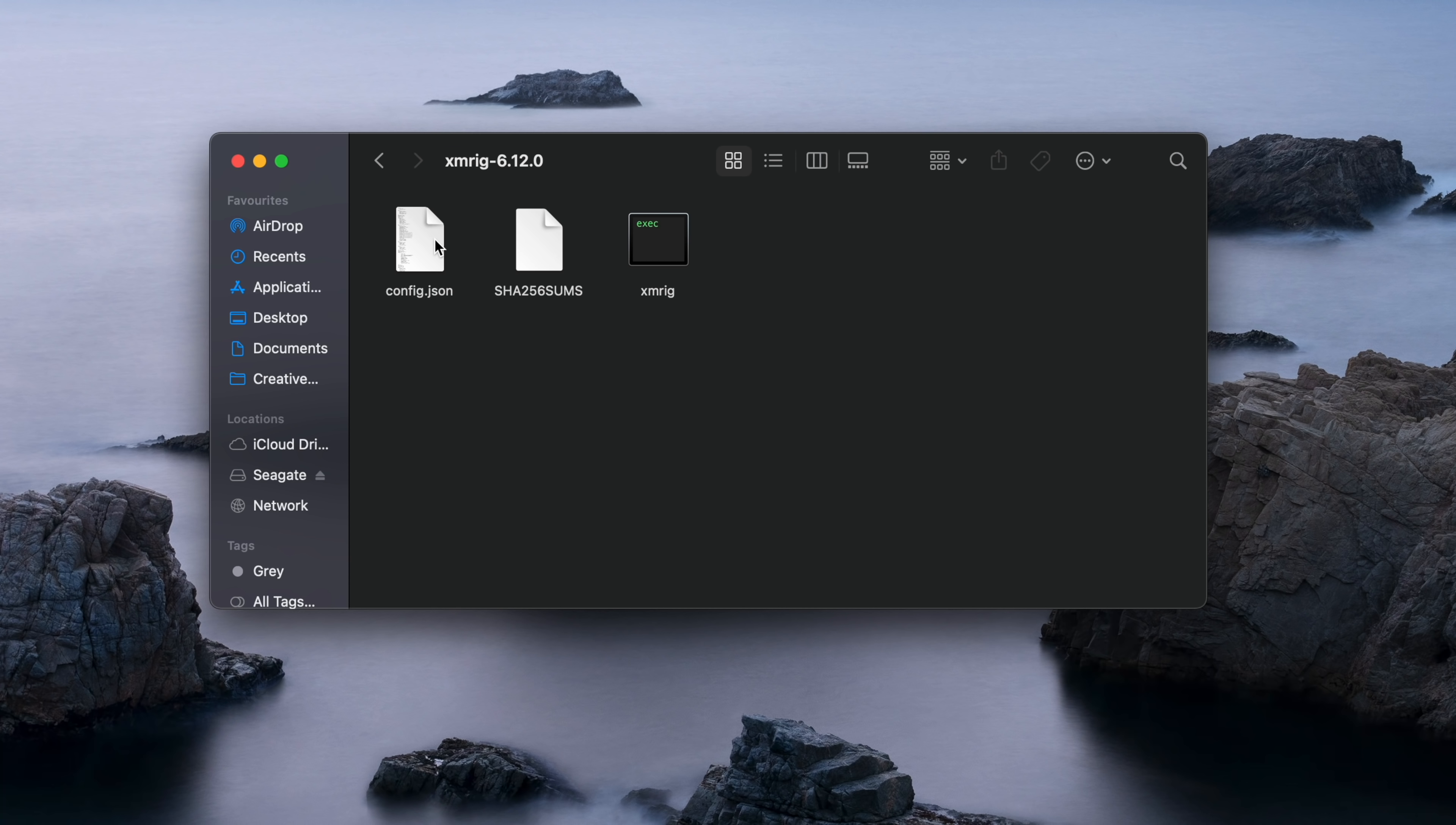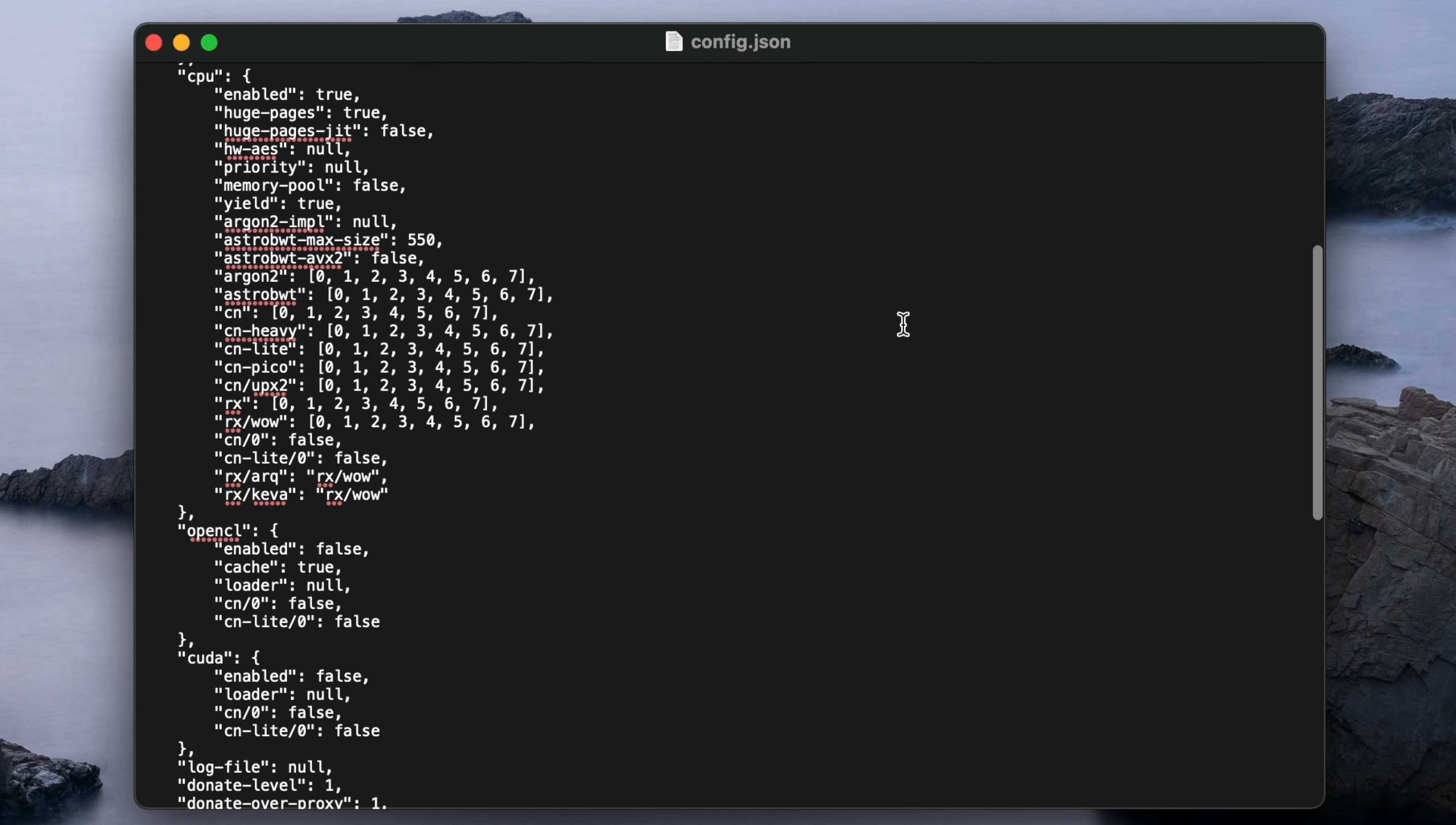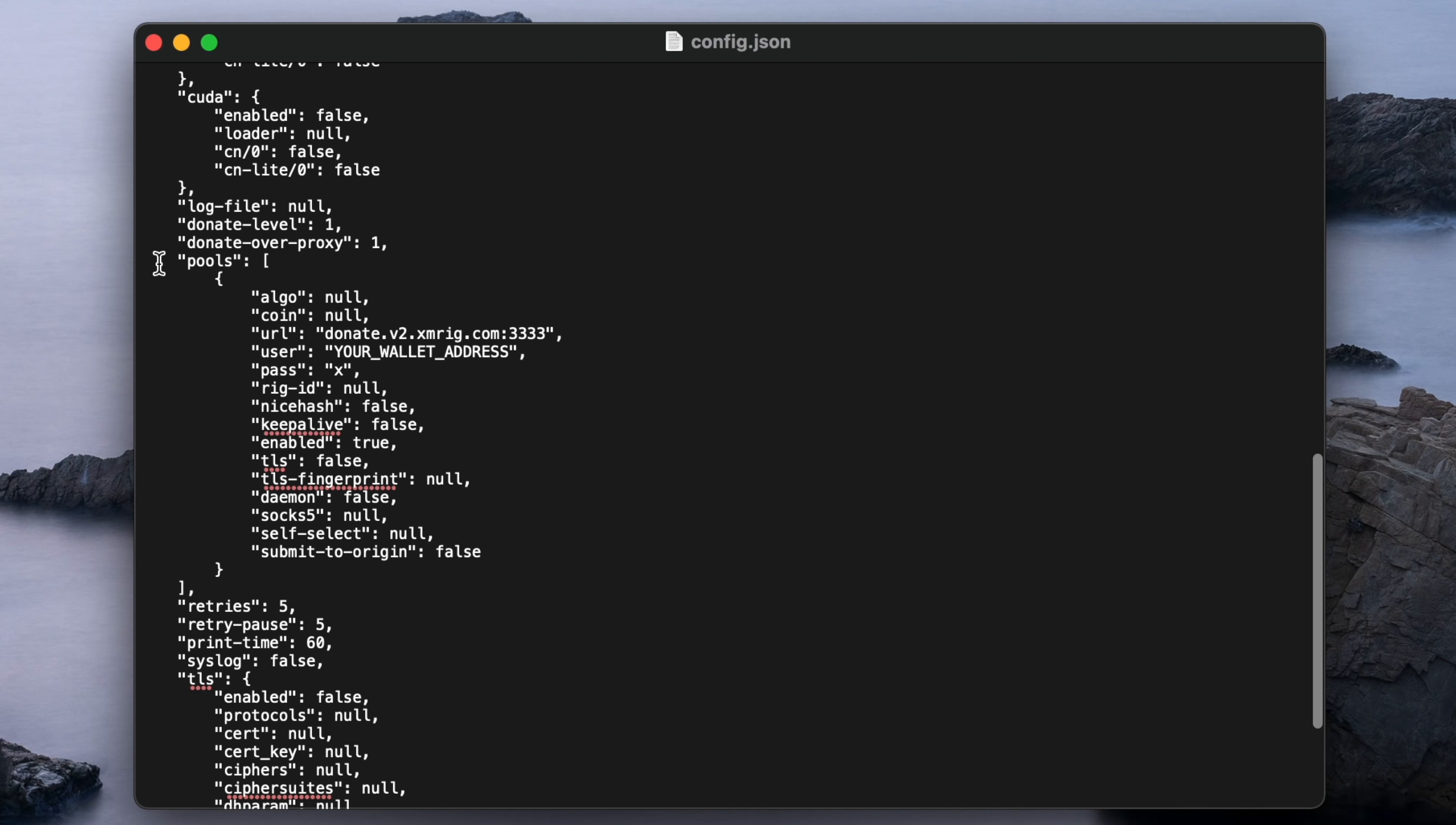XMRig's configuration is stored in a file called config.json. It's just a standard text file, so you can open it up in TextEdit. Once it's open, scroll down and look for the section headed pools. There are a few things here that we need to change.